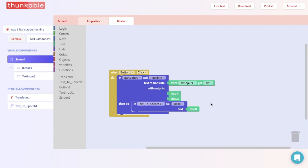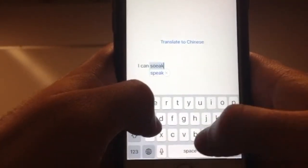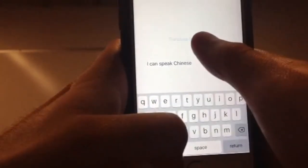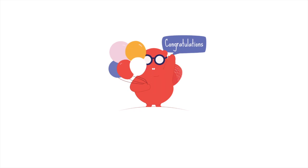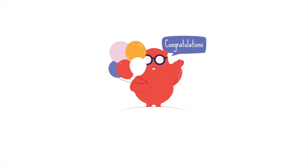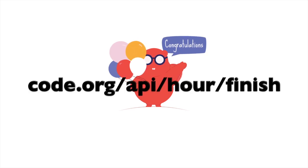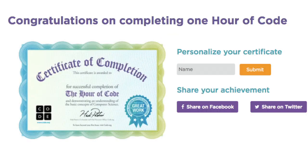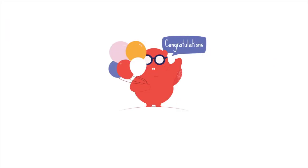Now you should be able to write anything you want in the text input section in English, push a button, and have it translated into Chinese. Let's see this app in real time. Congratulations! You're on your way to becoming an excellent app developer. Thank you for participating in the Hour of Code at thunkable.com. Please go to code.org/api/hour/finish to receive your certificate of completion, which can also be shared online. To congratulate you on this achievement, we've created a short video for you from the Thunkable team.